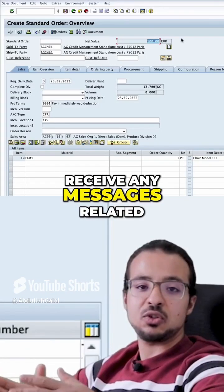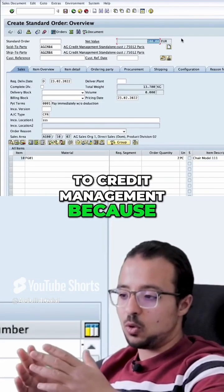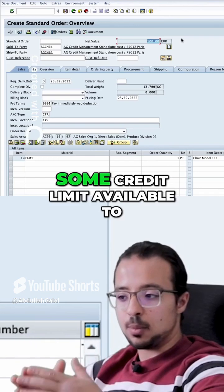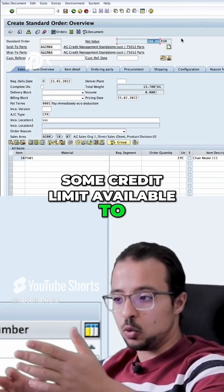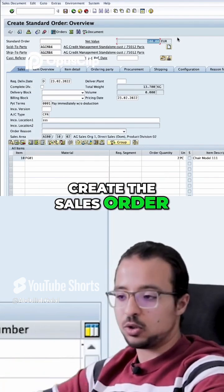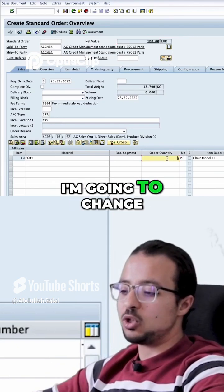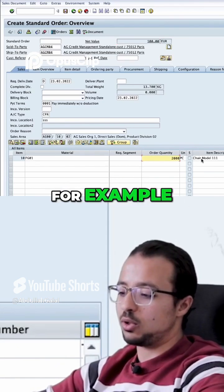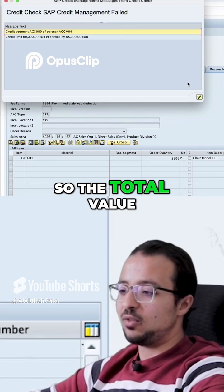We did not receive any messages related to credit management because the customer still has some credit limit available to create the sales order. But now I'm going to change this to 2,000 units, for example.